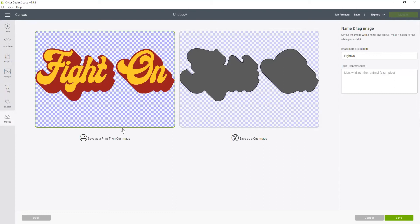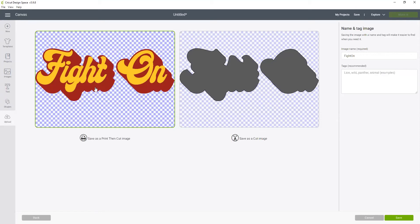Now here on the left it says to save this as a print and cut. If I did that it would print this image from my printer and then cut around the outside edge. Now if you don't want to layer your vinyl this might be an option for you. Make sure you buy printable iron-on vinyl.